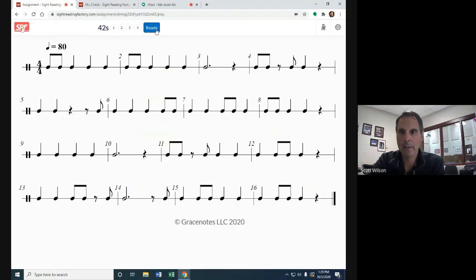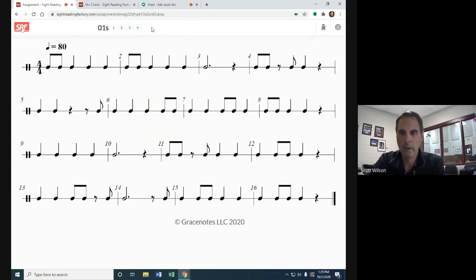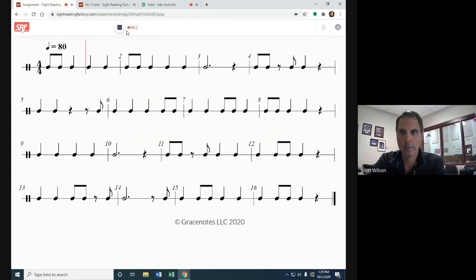You've got 45 seconds. If you're ready to go at any point, you can push ready. I'm going to push ready, I'm going to count us off, and then you start.